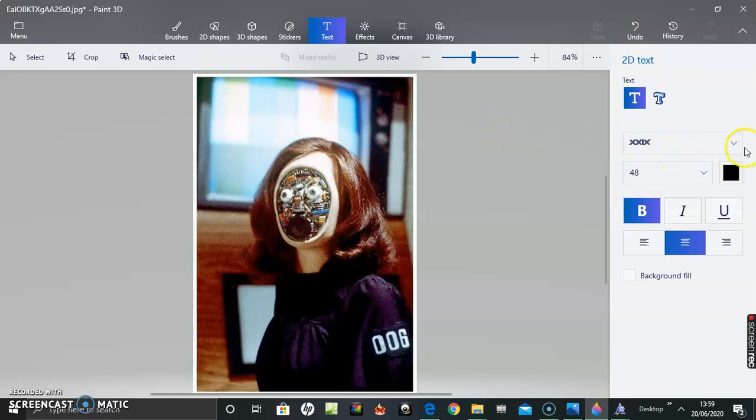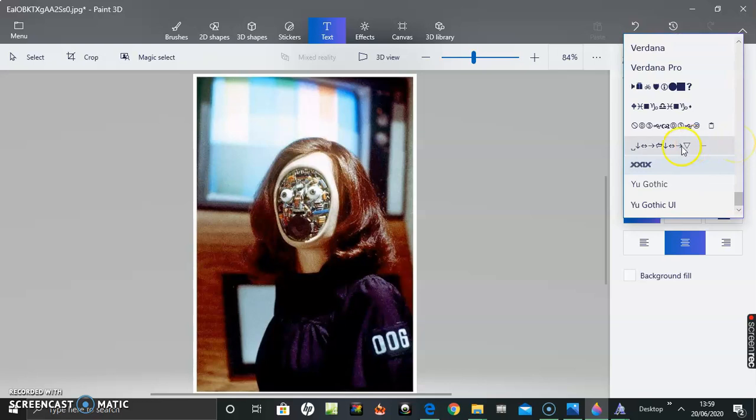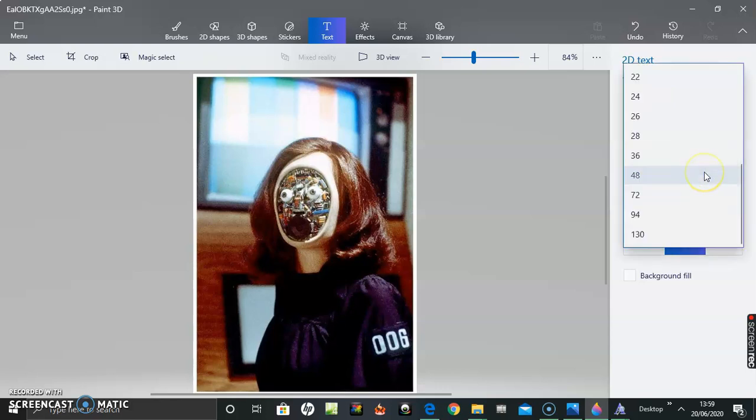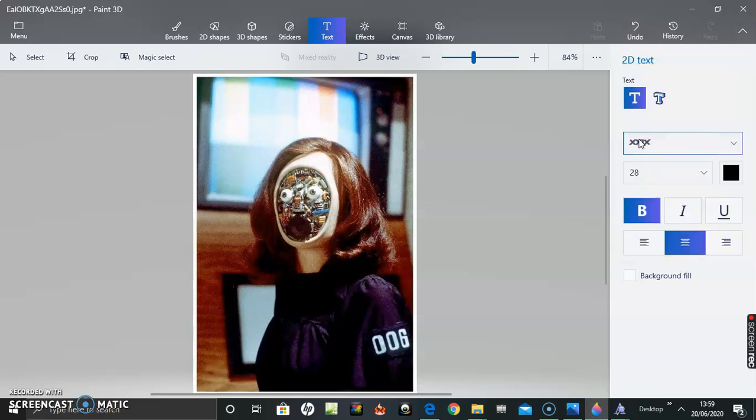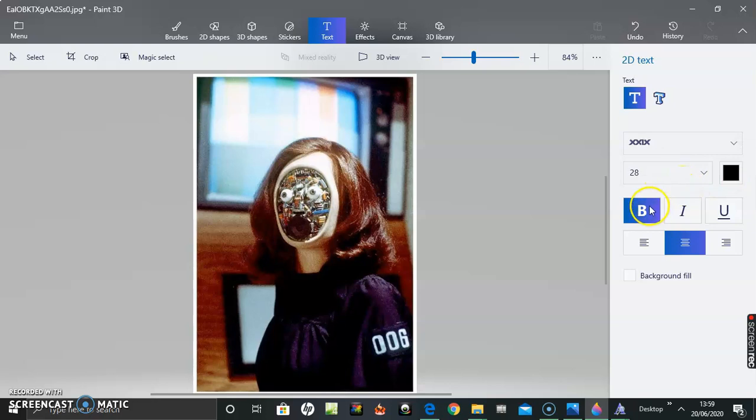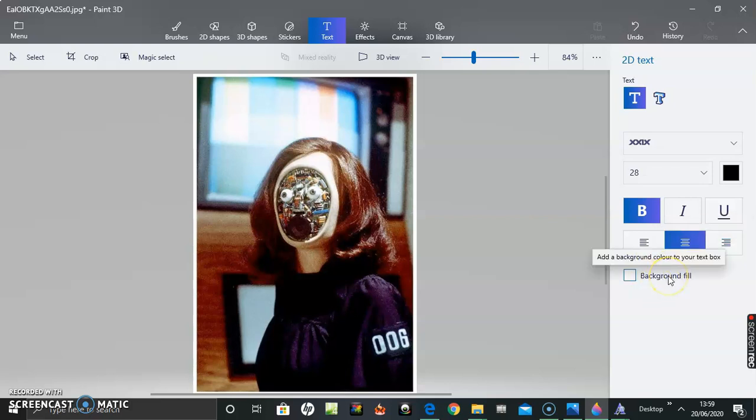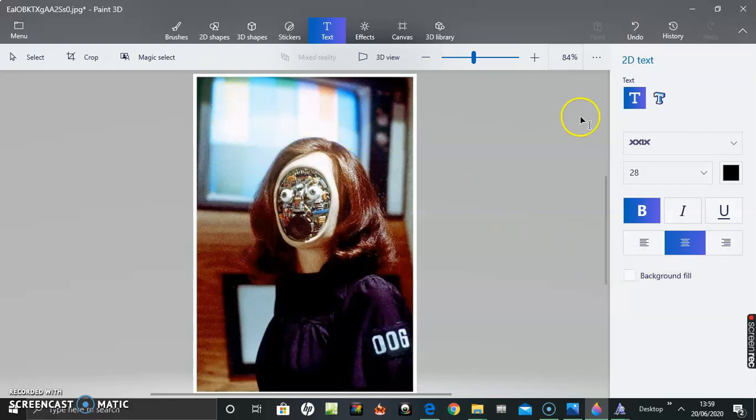Then you select your font type. I've previously added XXIV font. The font size - this is going to have to be a bit smaller. The font color, bold, italicized text, underline, left align, center or right align. There's also this background fill to add a background color to your text box. I'm not going to bother with that, I want it clear.